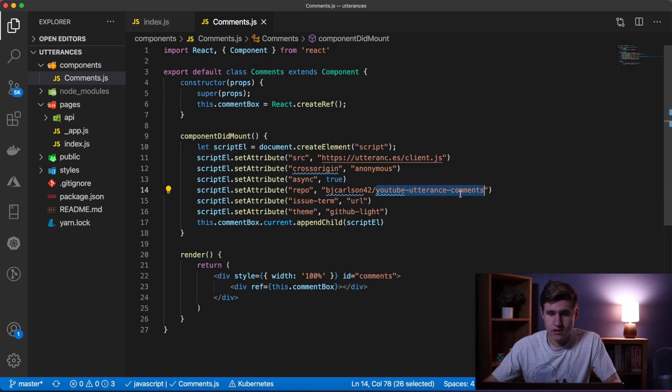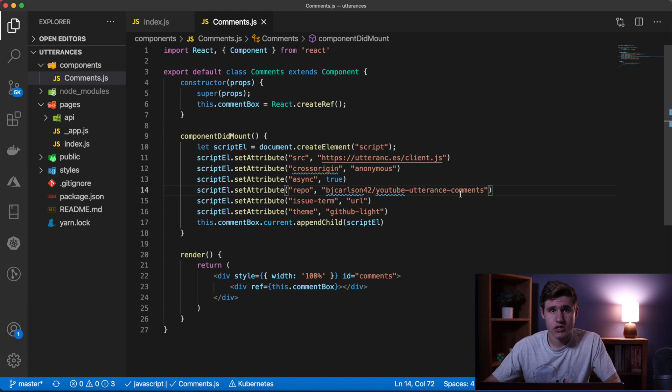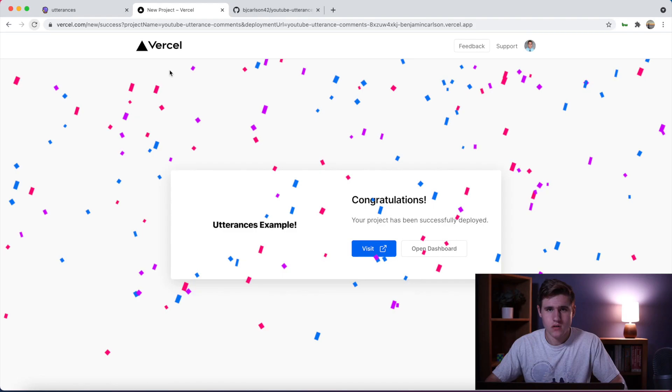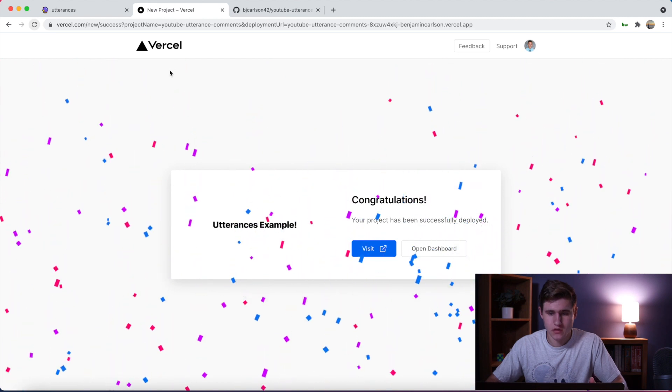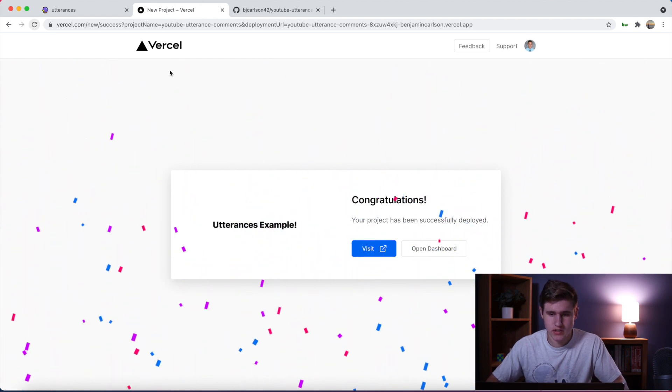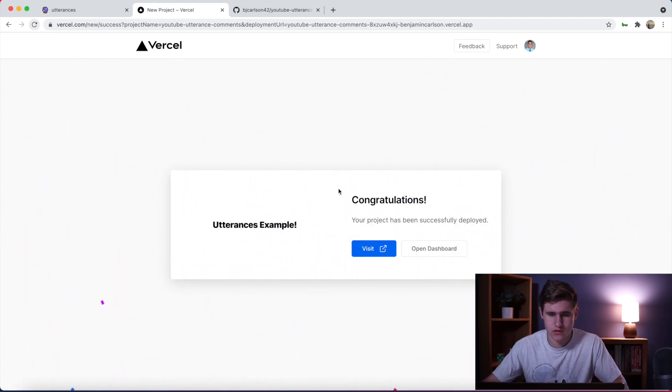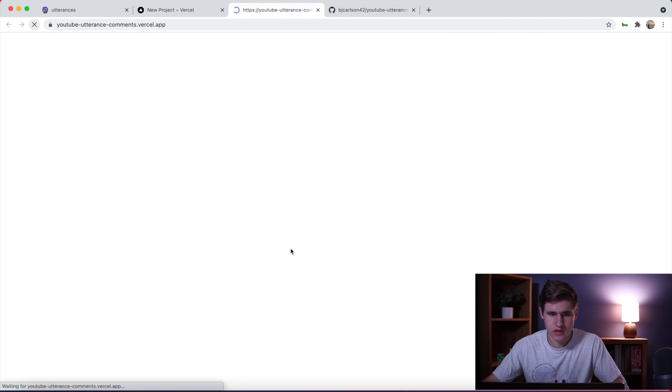Alright there we go. As you can see my project has been successfully deployed on Vercel. Let's go ahead and visit this.